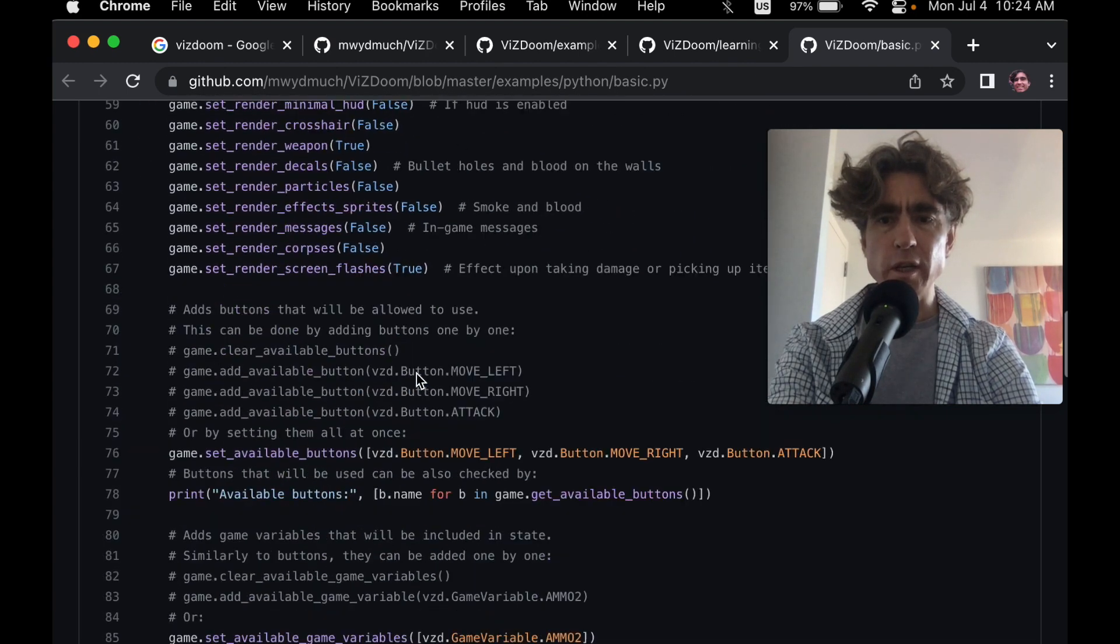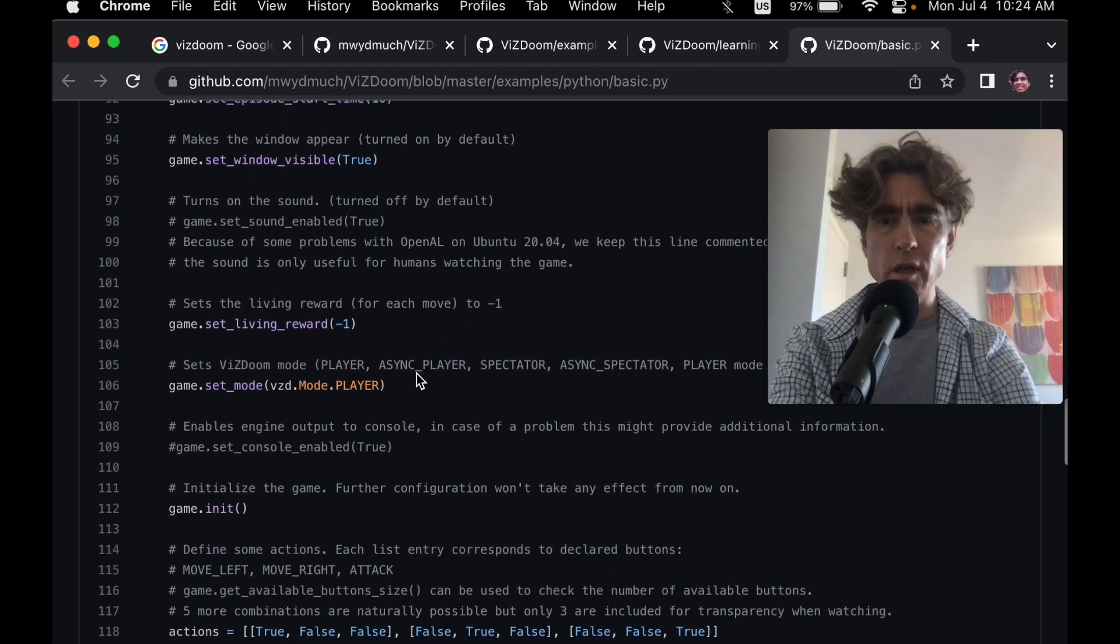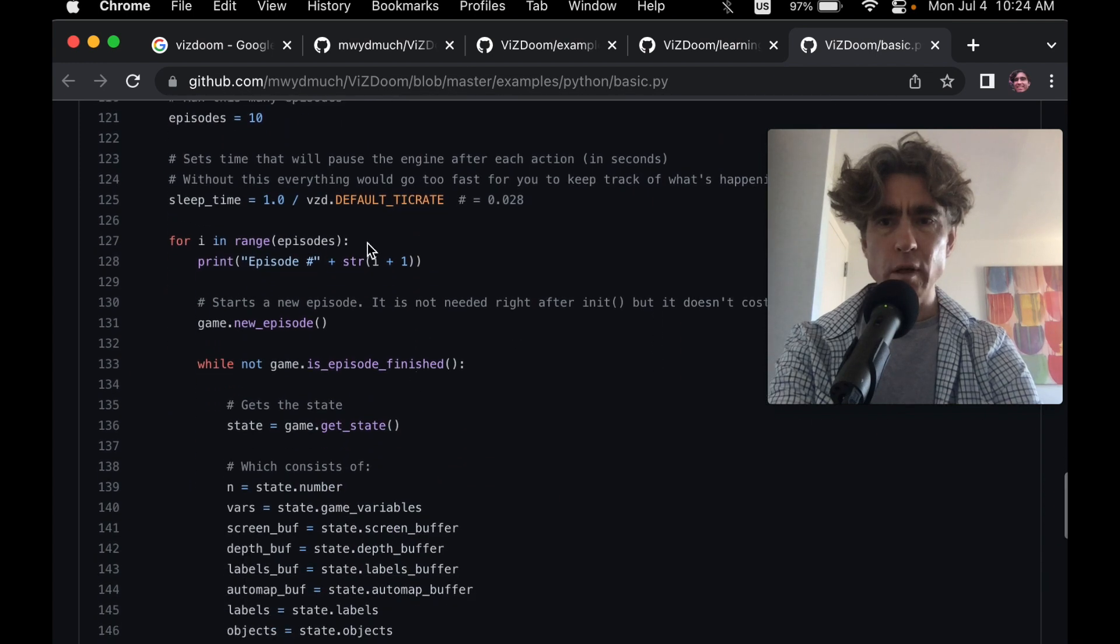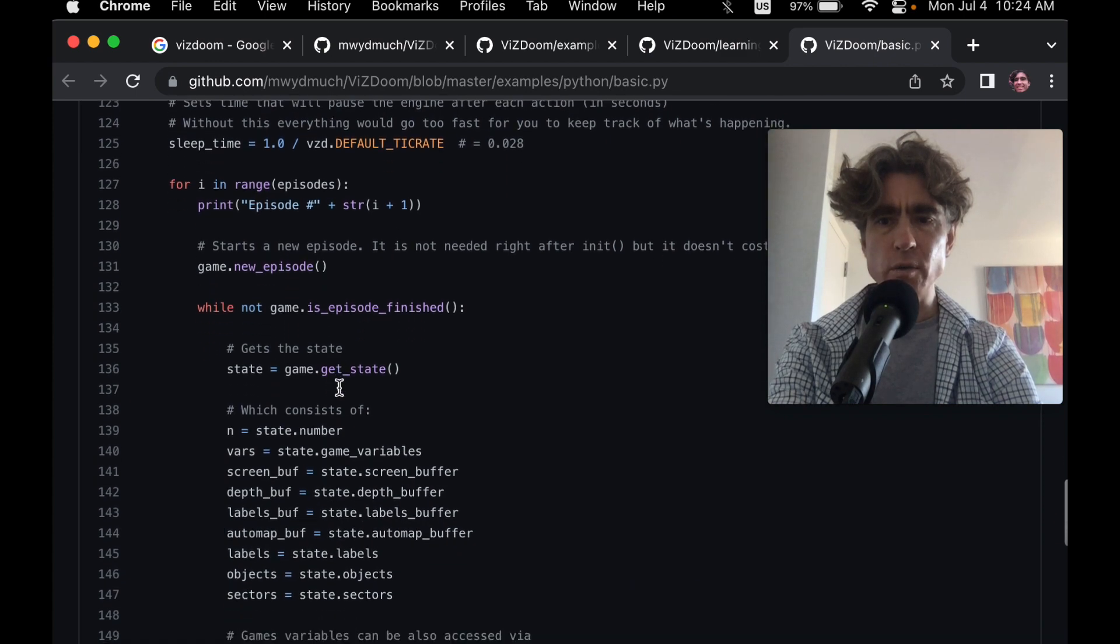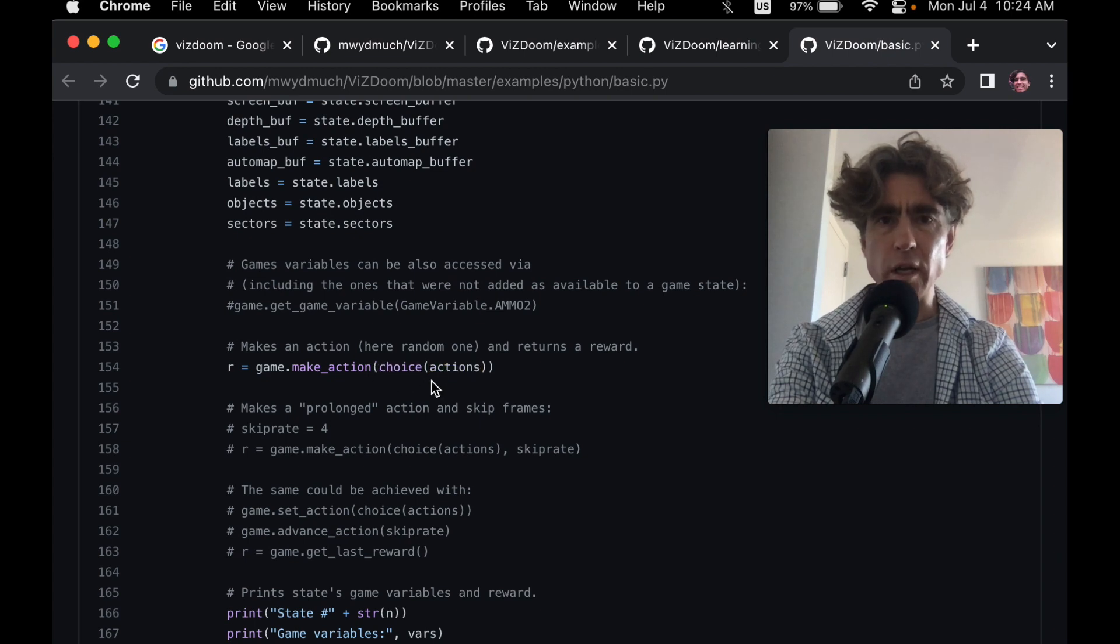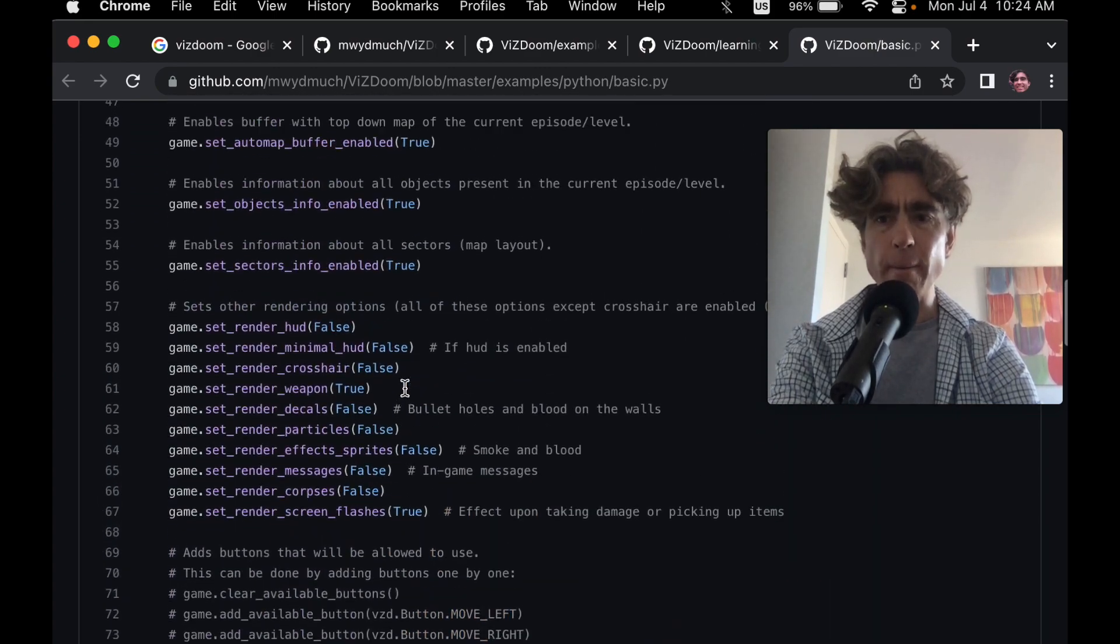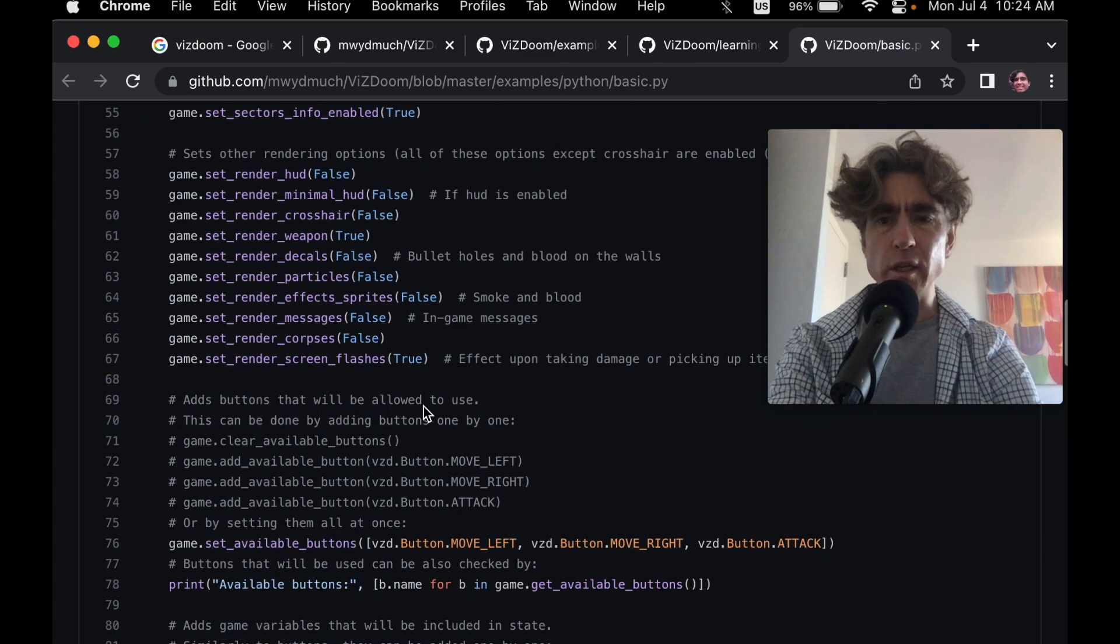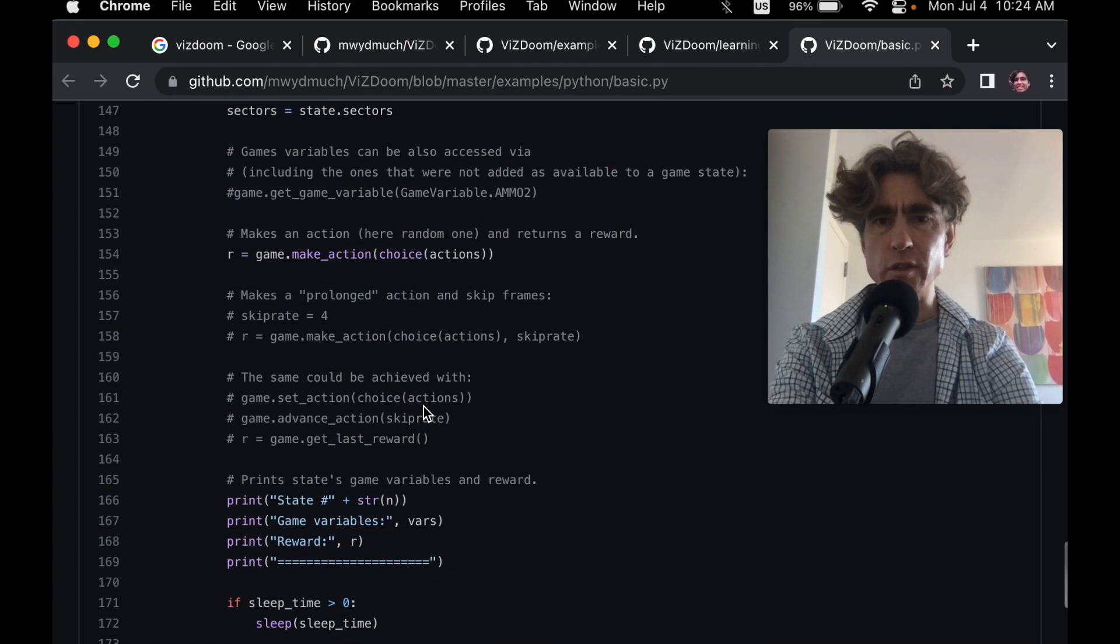And then it's just got like lots of different options that we can mess around with. But we could just take this and run this. So for in range episodes. Episodes is 10. Does new episode. While the game isn't finished. Then we get the state. Here's the things in that state. We create an action. Simply by doing a random, we've just picked a random action using MP.Choice. I'm sure the choice is imported from numpy, right? Now let's have a look.